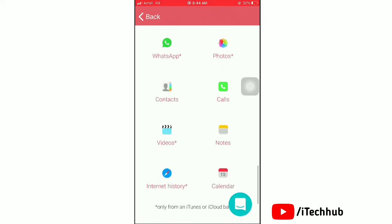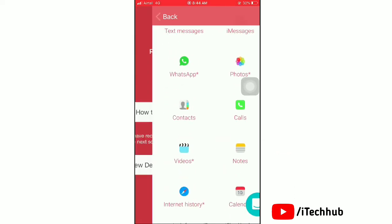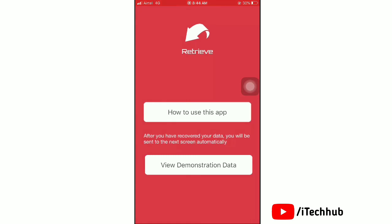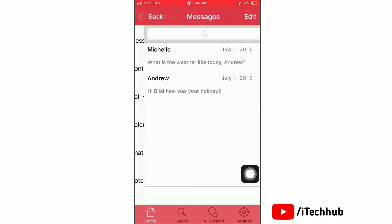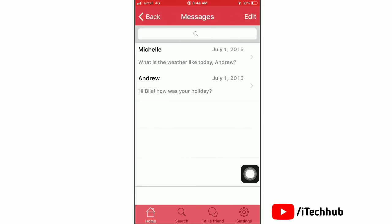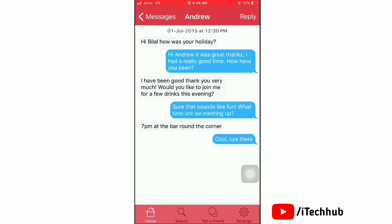Here you can recall various data types from your iOS device. Next, we show a demonstration with sample data. Tap on Messages to recover your text messages — you can see all text messages displayed.